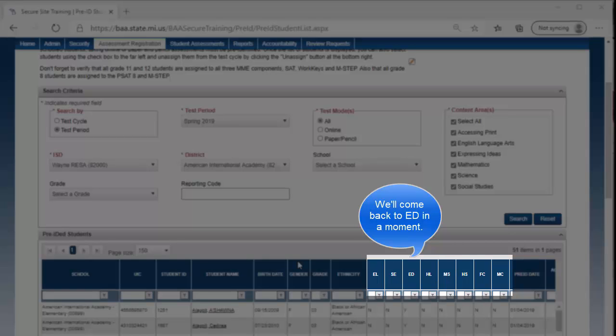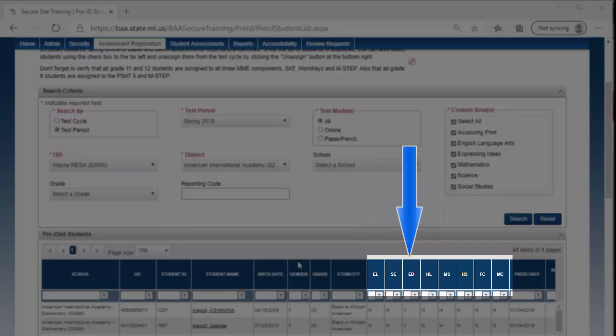Let's come back around to ED, which stands for Economically Disadvantaged. Economically Disadvantaged is not a field in MSDS, but if a student receives free and reduced lunch, or is a migrant student, homeless, or has been submitted in MSDS on a direct certification report from the Department of Health and Human Services, then the student is identified as economically disadvantaged.